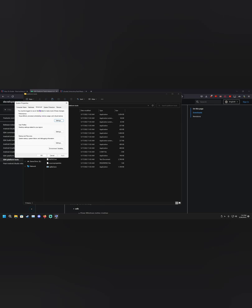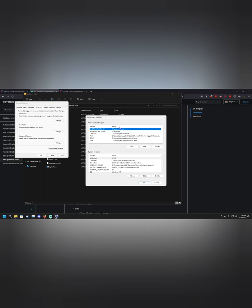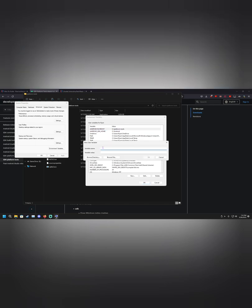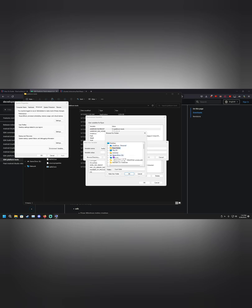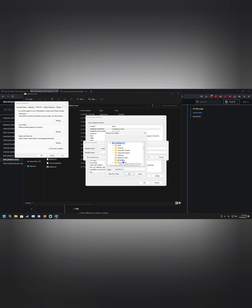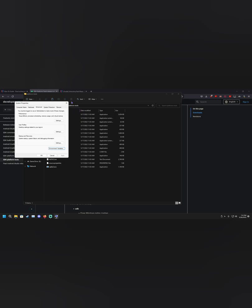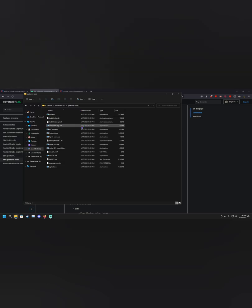Go to Advanced System Settings and open Environment Variables. Under the advanced section you'll see a button called Environment Variables — click that. You'll need to add a new entry; click New, name it something like 'fastboot,' then browse to the directory where you placed the platform-tools folder: This PC → Local Disk C → platform-tools. Once you've done that you'll need to reboot your computer, but after that fastboot will be installed and ready.